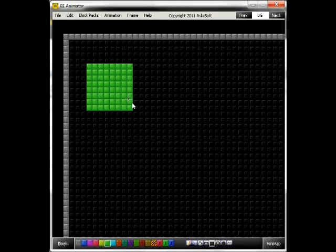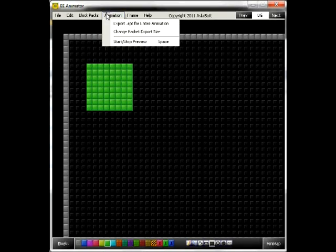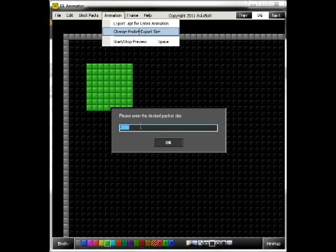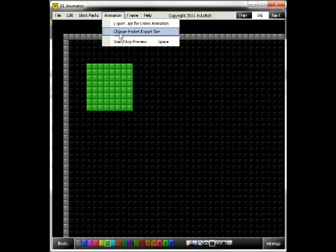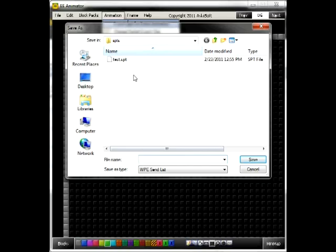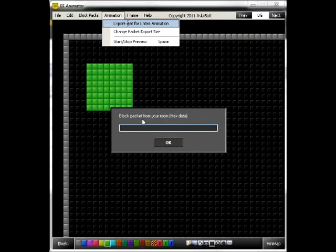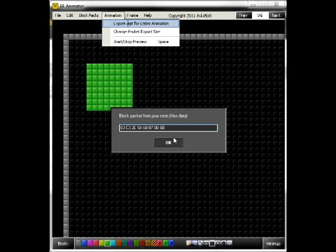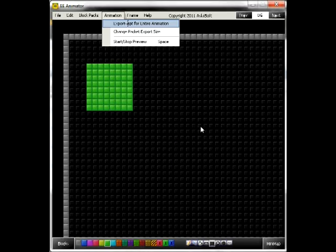Now, go back to EE Animator. Go to Animation, Change Packet Export Size. It's defaulted to 2000 — make it 20, and click OK. Now go to Export SPT for entire animation and we'll just name it this. Save. And then, block packet from your room hex data — this is the thing you copied earlier. Save. Now go to Animator, Control V to Paste, and click OK.